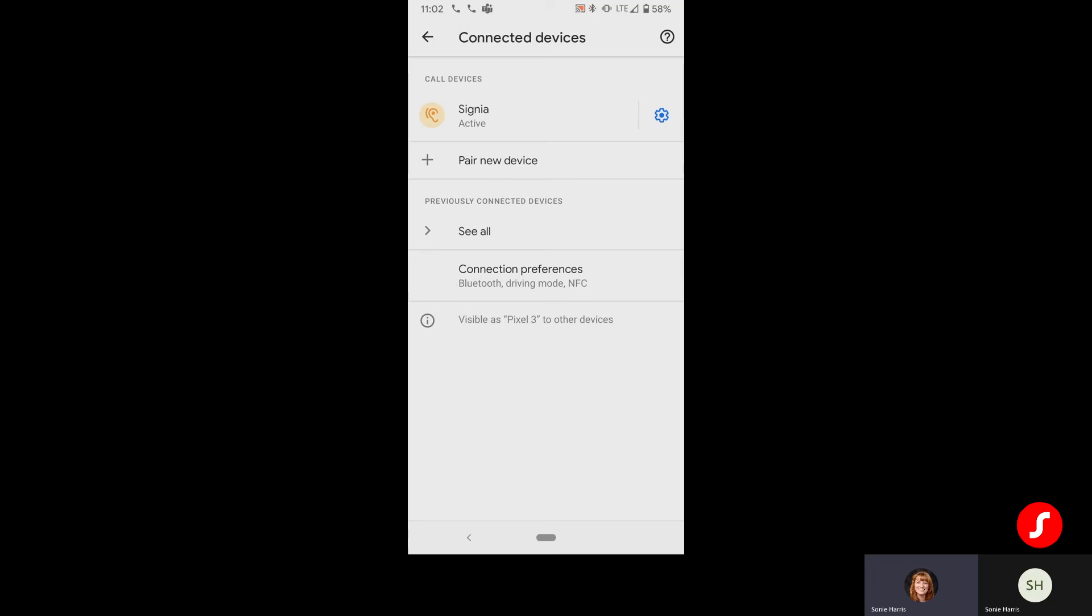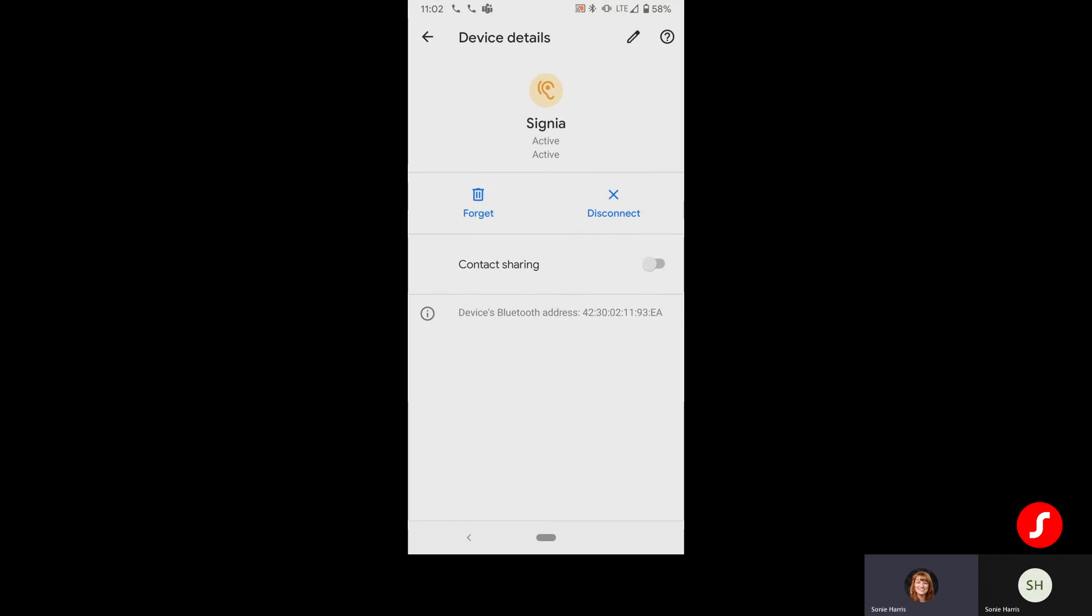If for any reason I wanted to get rid of the pairing of these devices with the phone, you can go to the cogwheel and choose to either disconnect or forget. And that will also take you back to that factory reset to be able to reconnect to a new set of devices or just re-establish the connection with the current devices.